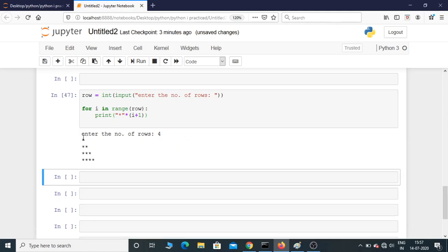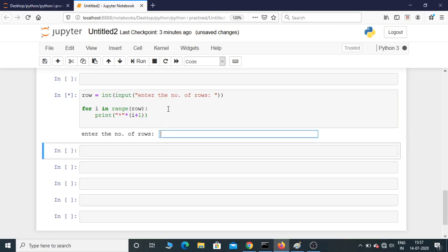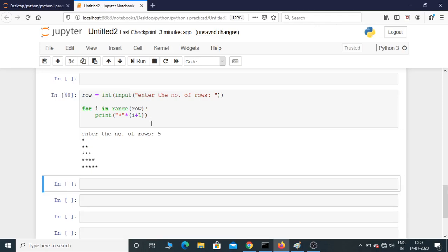Let's try one more. If you give 5, it'll print 5 rows. So yeah, that's how you print a right-angled triangle pattern in Python.